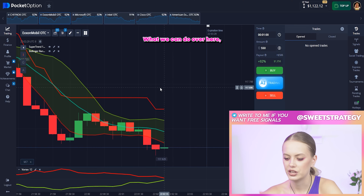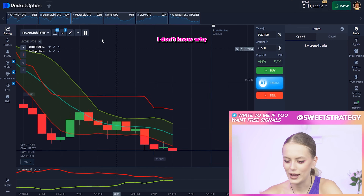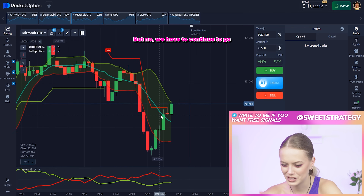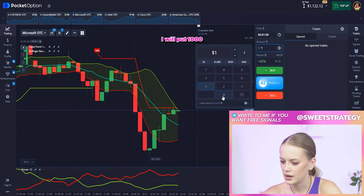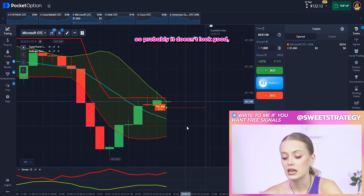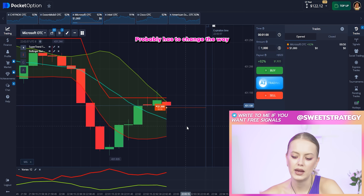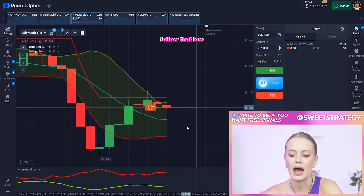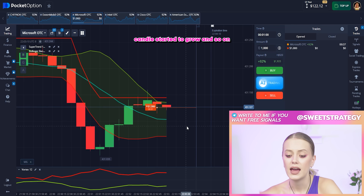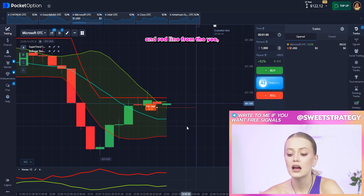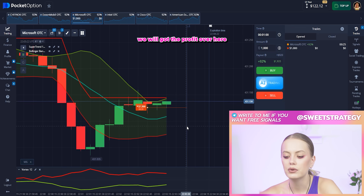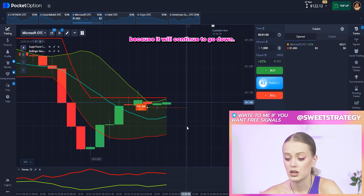Right now I want to find something else. I don't know why we have to put on the down position everywhere — maybe I can find something where we can put on the up. But we have to continue like this. I will put 1000 and put on the down position. The Bollinger Bands — it looks like it will not continue to go up, it has to change the way and start to go down following the Supertrend, following the low trend. If you see that a candle started to grow and the Vortex shows a crossing between the green and red line, you have to put it on the up position. But right now the Vortex doesn't want to be crossed, and the red line is still above the green one, so probably we will get the profit here because it will continue to go down.